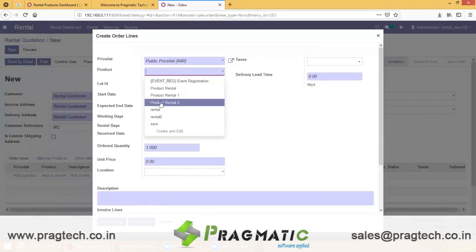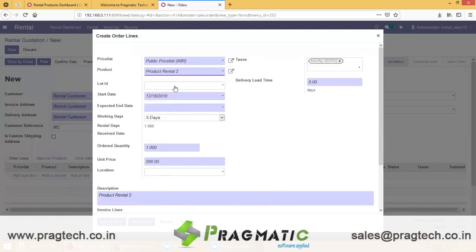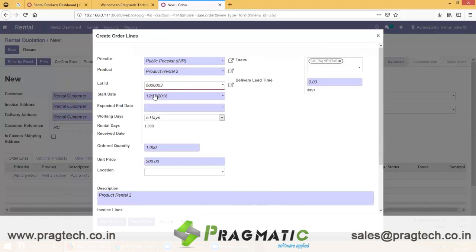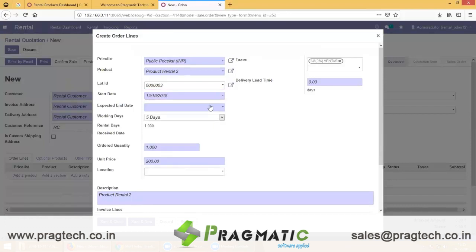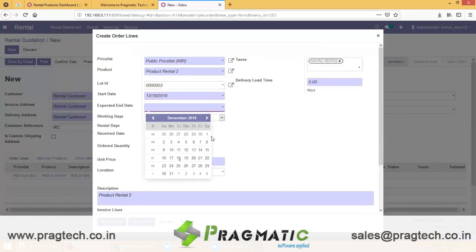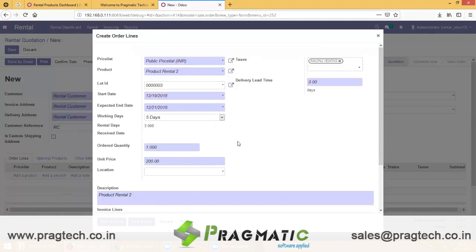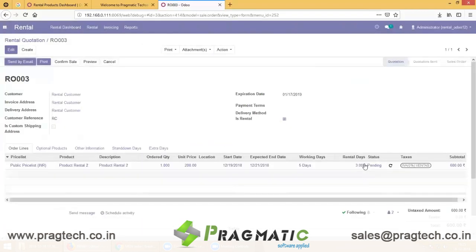Select the product — I have created Product Rental 2. As soon as you select the product, the lot or serial number attached to it will be displayed and filtered. If you want to rent this product from the 19th of December till the 21st of December, it will be a total of 3 days. We have maintained working days as 5 days, 6 days, and 7 days.